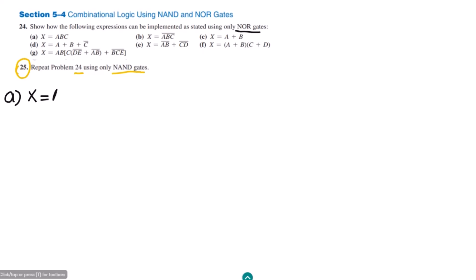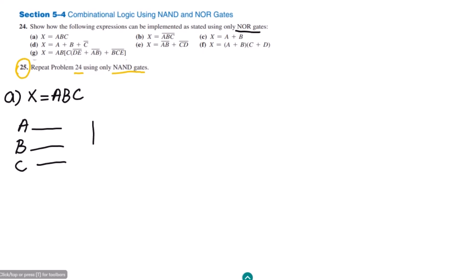The first expression we have is x = ABC. This is the AND operation carried out between three inputs. We have three inputs A, B, C — three input lines 1, 2, 3. These three are given to a three-input NAND gate. At the output of it we will get ABC whole complement.